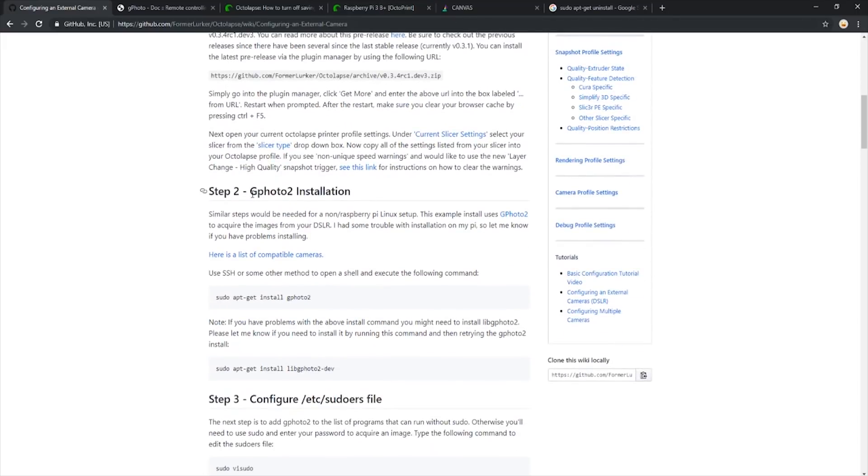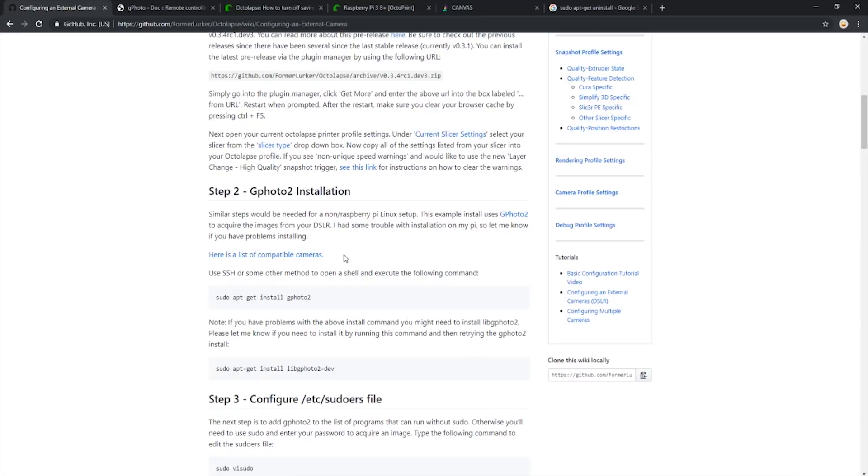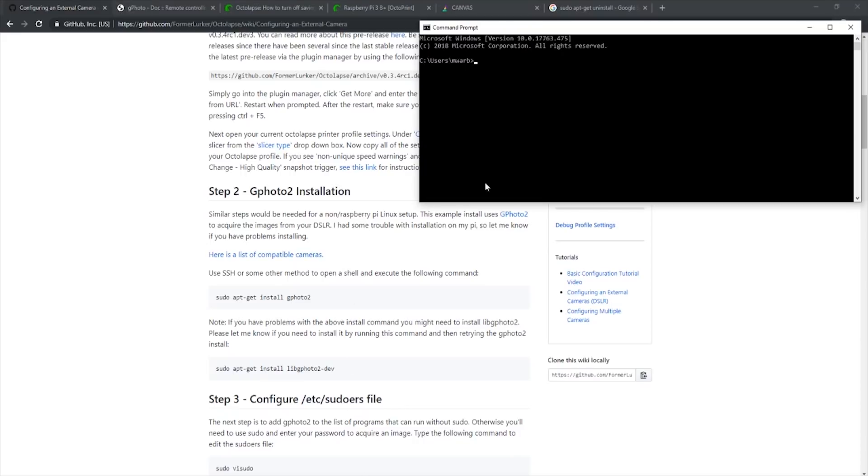The second step is to install GPhoto2 onto our Raspberry Pi. There is a link here that lists all the compatible cameras with GPhoto2. I would make sure your camera is on that list before continuing. Now to install GPhoto2, we want to connect to our Raspberry Pi. We're going to use Command Prompt for this example.